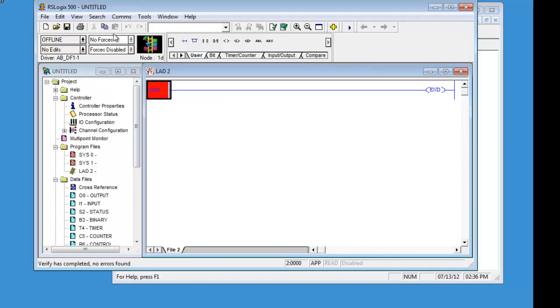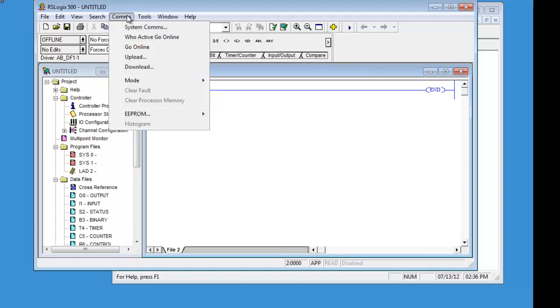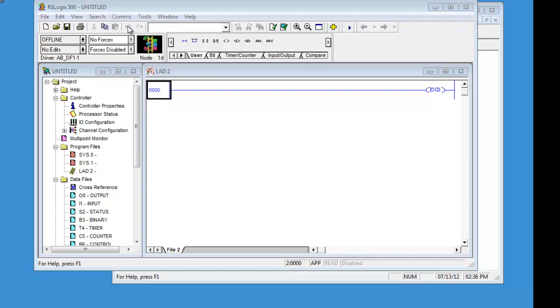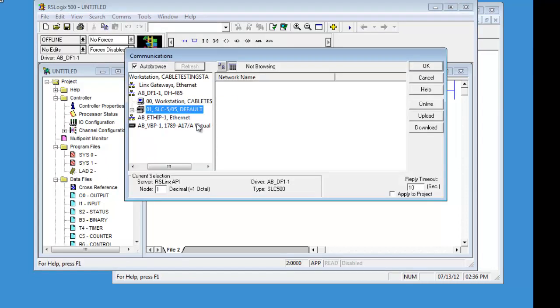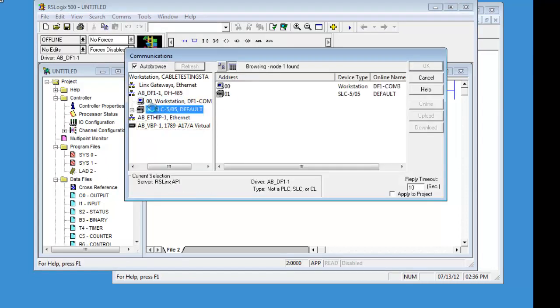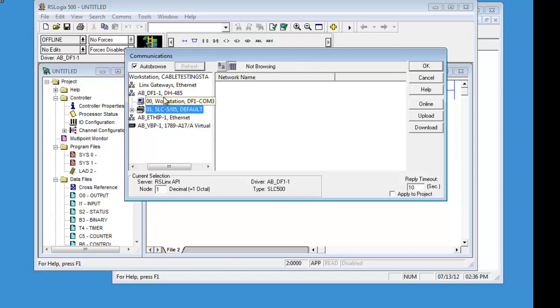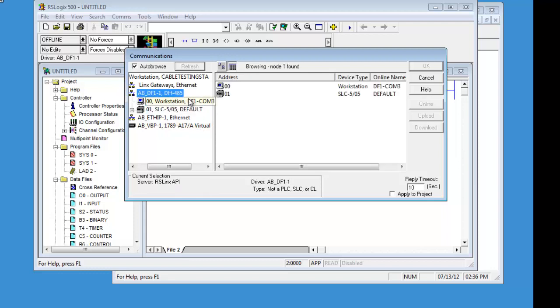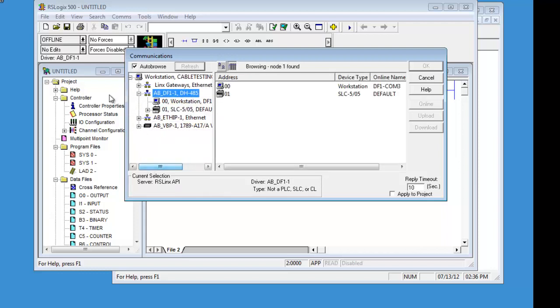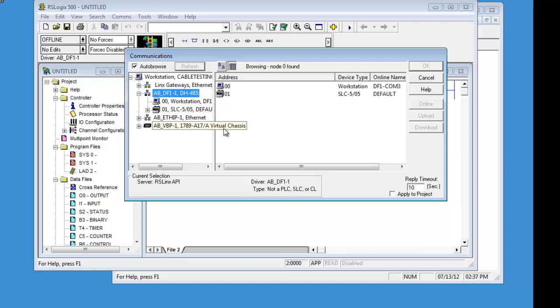Now let's go up to comms. Get in the habit of doing this system comms. This is a good way of downloading to your processor. You can do it by clicking here. But until it is initially set up, there is a chance of it failing. And it is just really good to have it to get in to go this way.